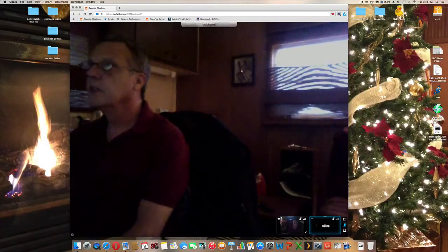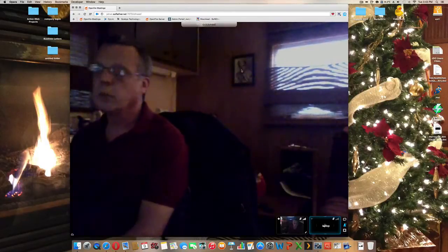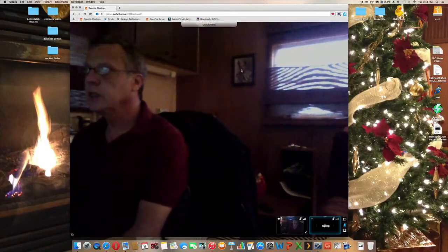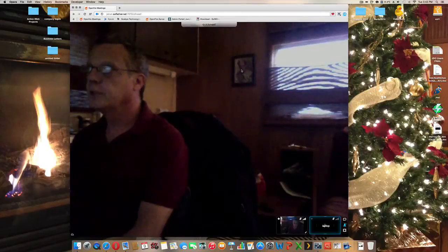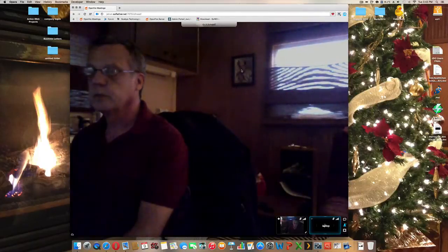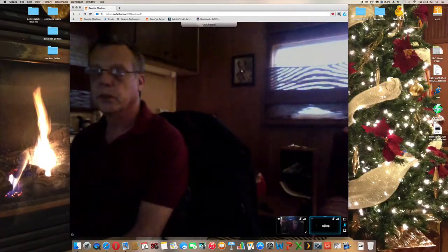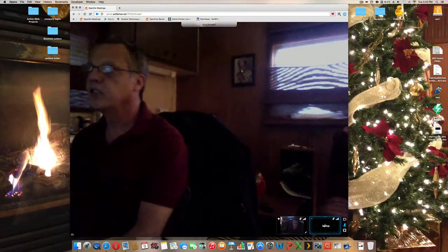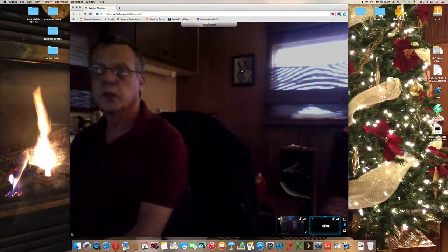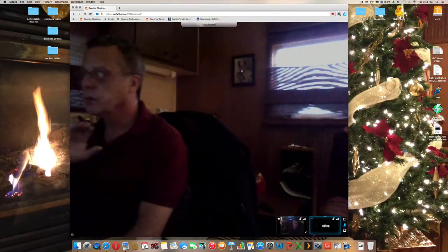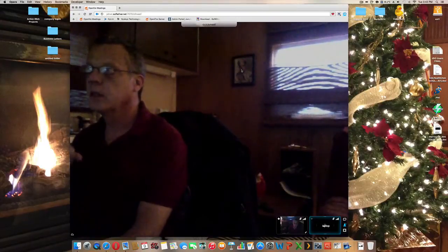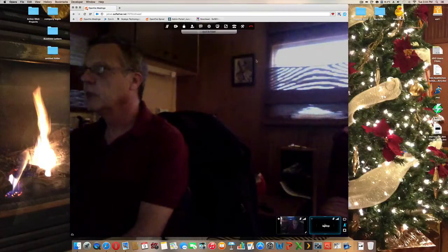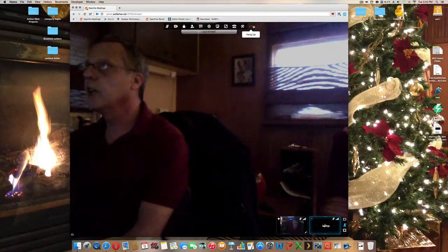So this is real-time WebRTC, HTML5 browser-based, built on Jitsi Bridge and OpenFire, and set up for wide area network video communication. Thank you, have a great day.